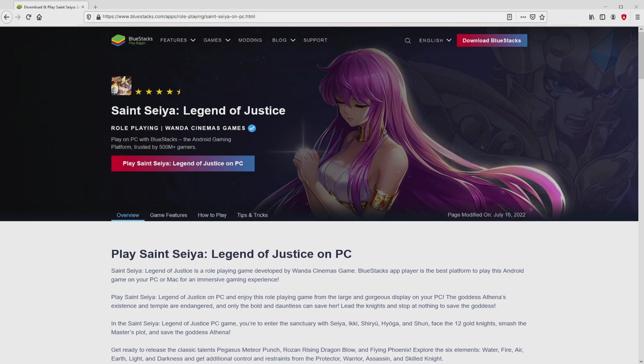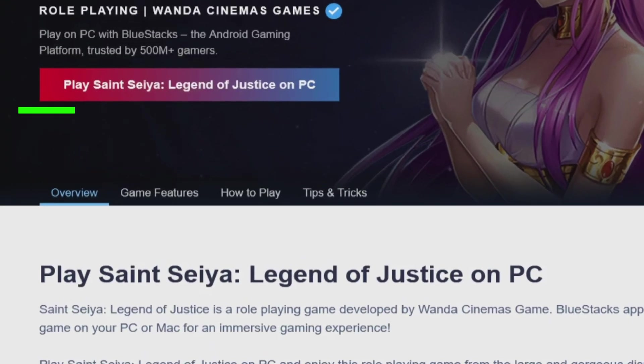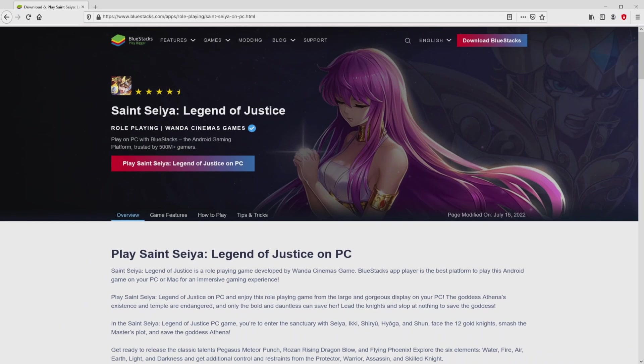As you can see from here we access a number of advantages of using this emulator. Then, we are ready to start downloading Saint Seiya Legend of Justice by simply clicking on the button play on BlueStacks that you can see here in green. Next step is clicking on that button.